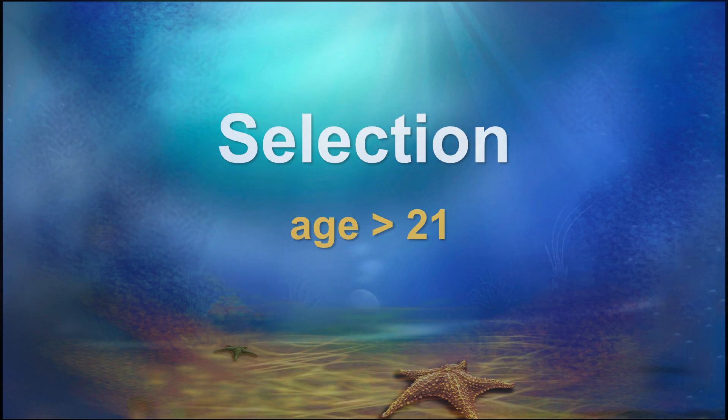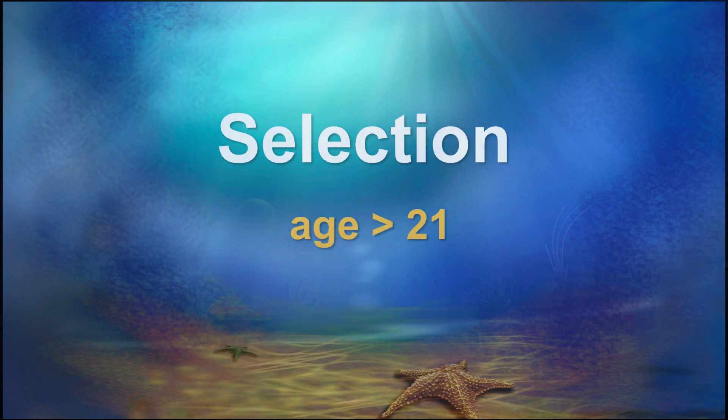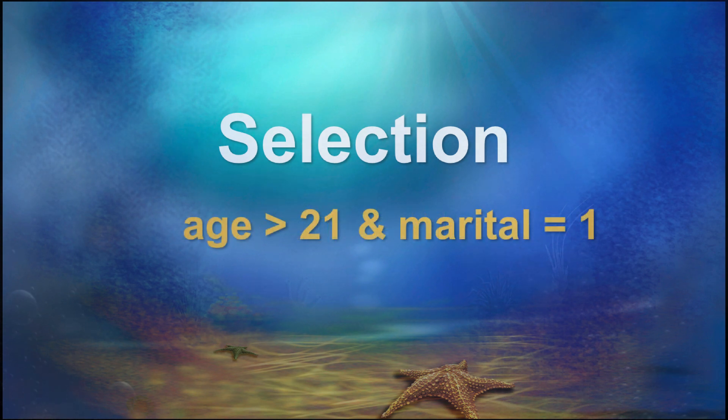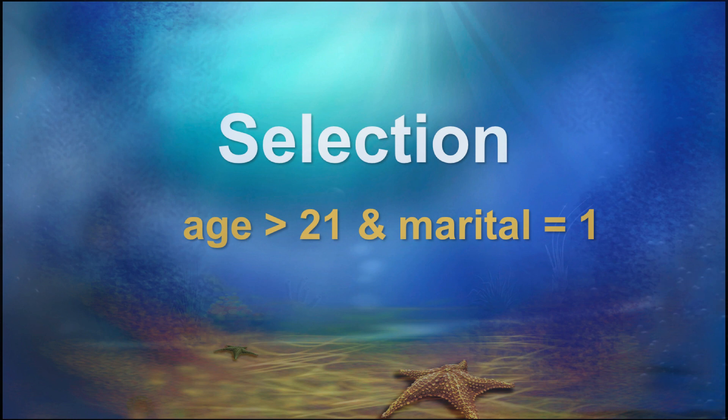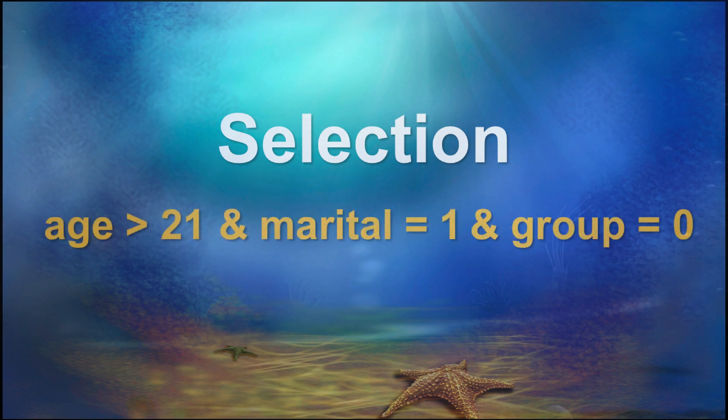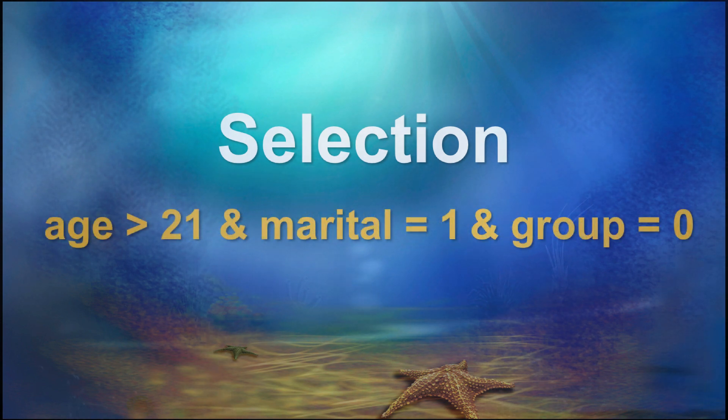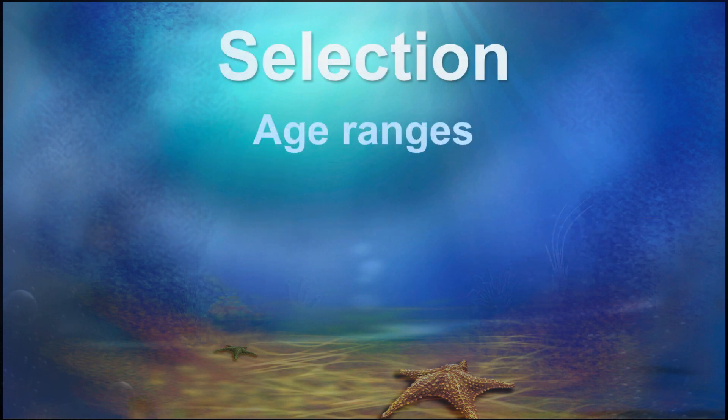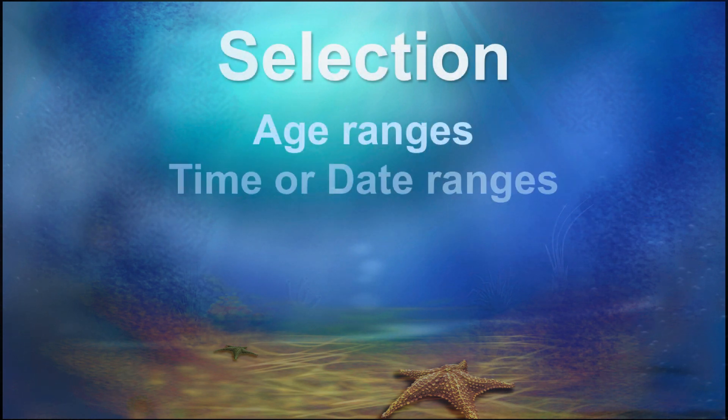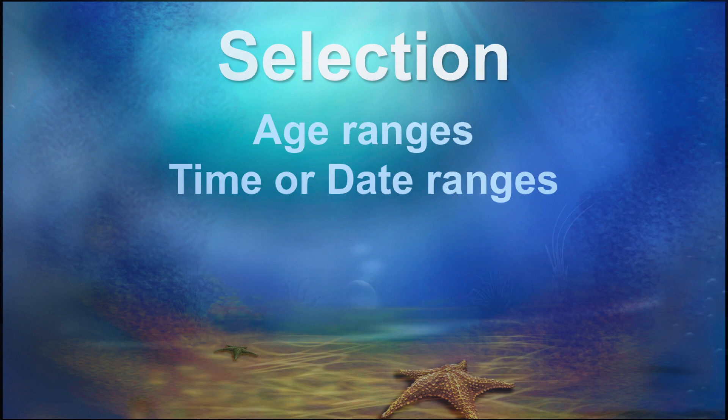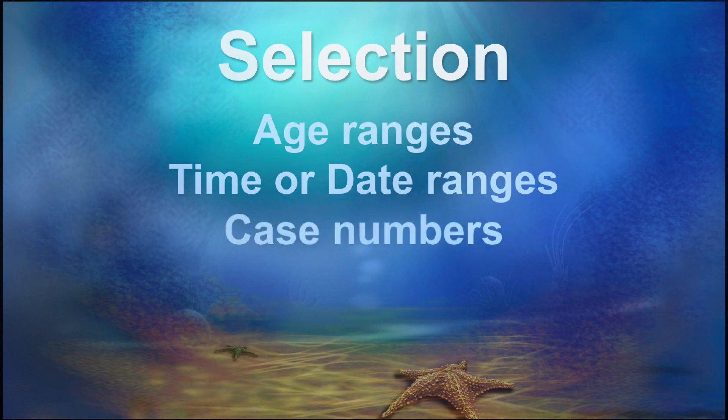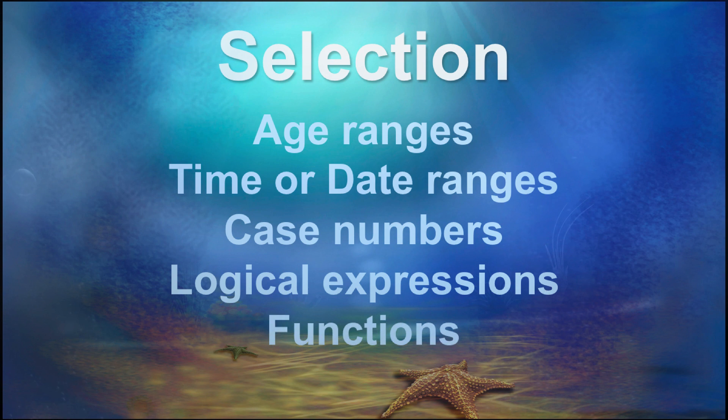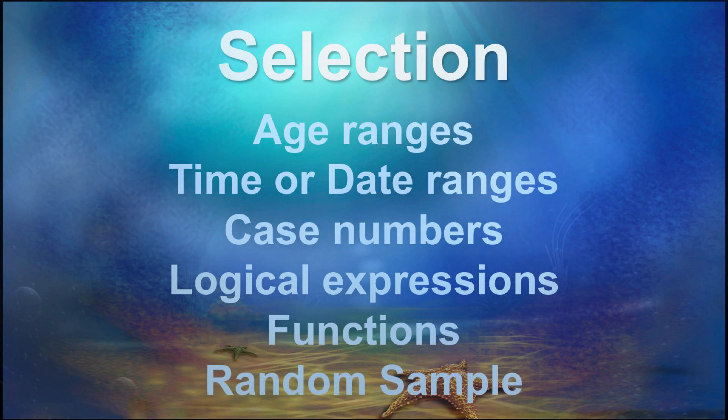So, for instance, you could select cases only over age 21, or cases over age 21 and married, or cases over 21 and married and in the control group. Your criteria can include age ranges, time or date ranges, case numbers, logical expressions, or functions. You can even select a random sample of cases.